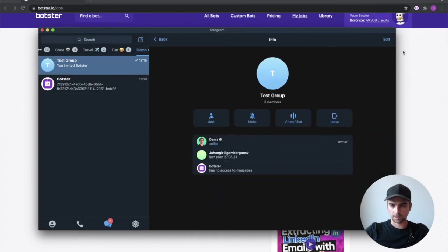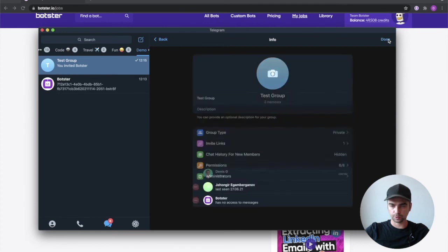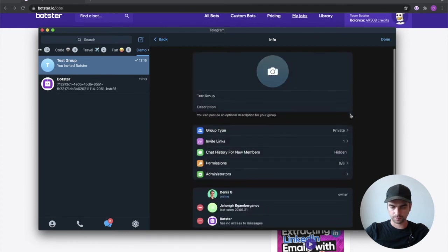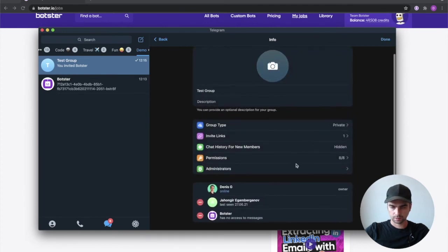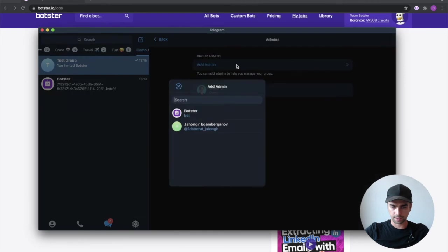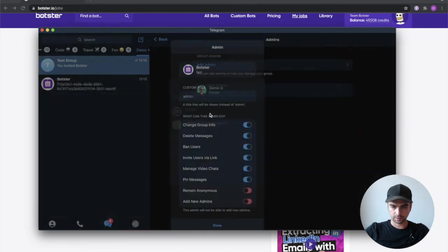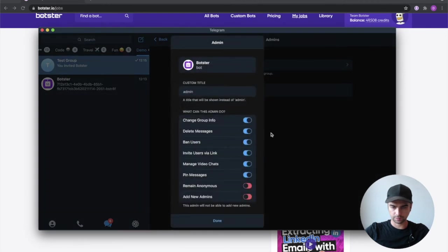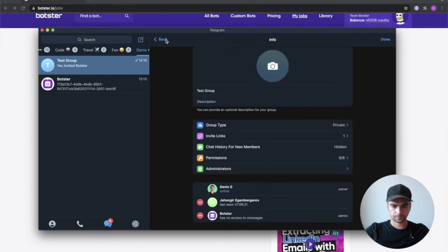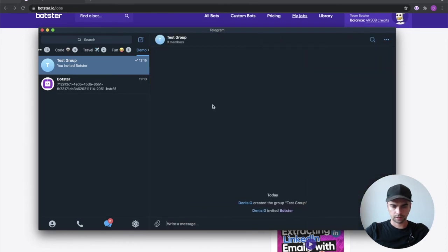And I also need to promote it to have the admin rights. So administrators, add admin, botster, done.